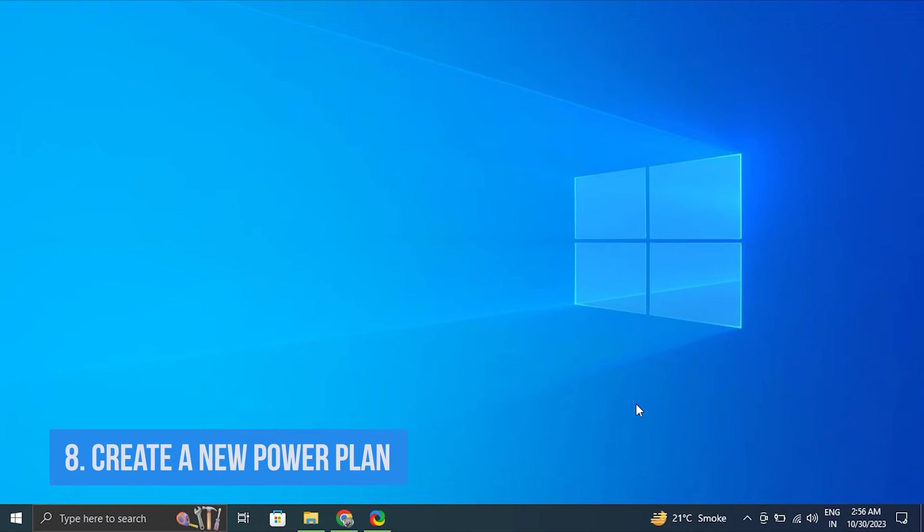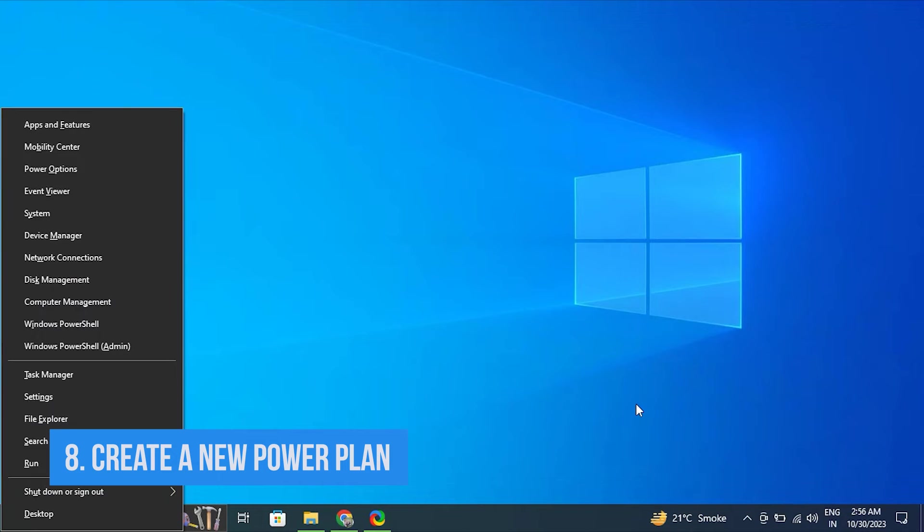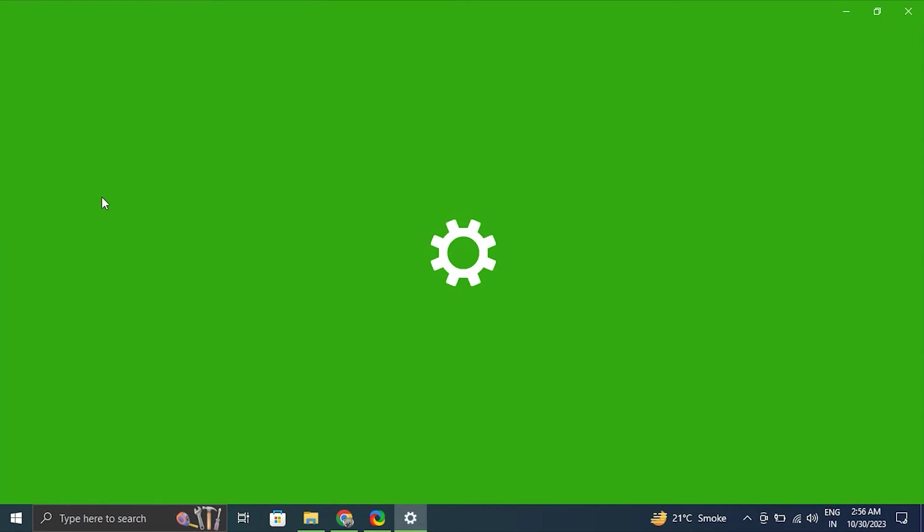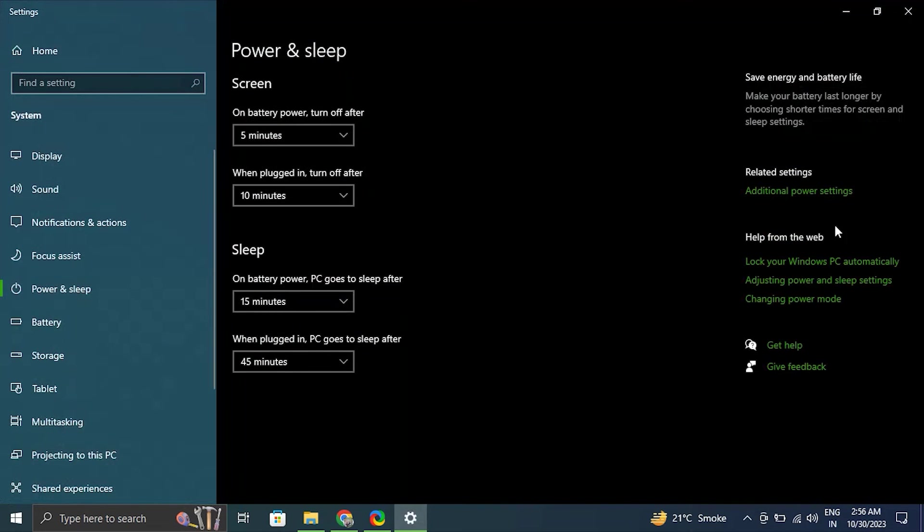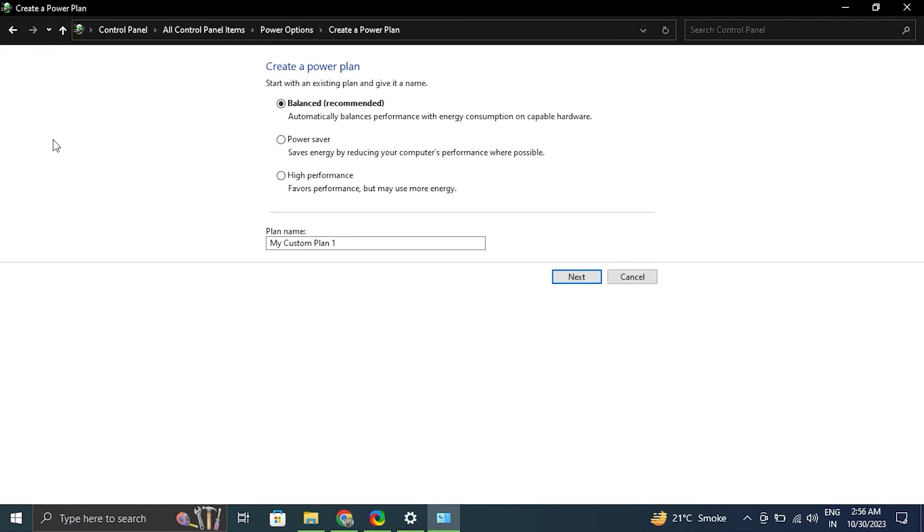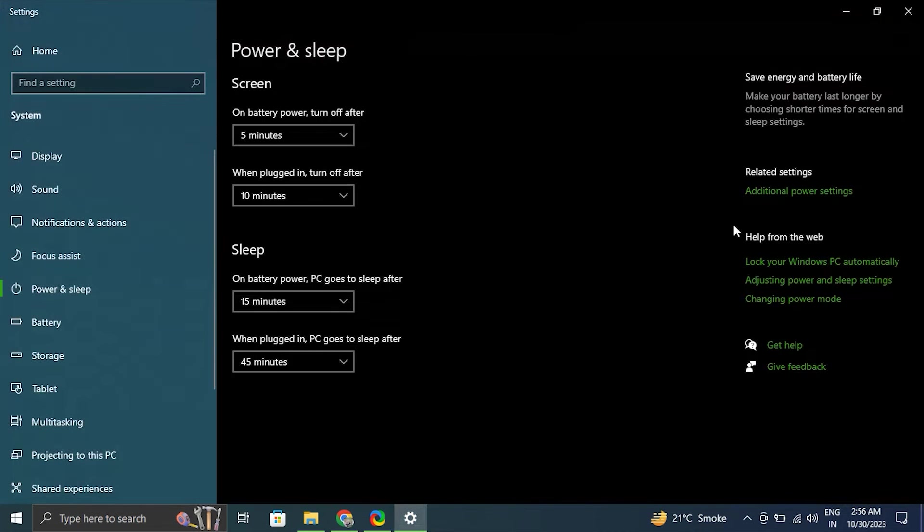Number eight: Create a new power plan. For this, press Windows plus X key and select power options. Click create a power plan on the left sidebar. Select the plan that best suits you. It can be balanced, high performance, or power saver, depends upon you. Click next. Name your plan and click create.